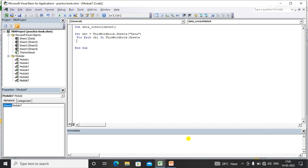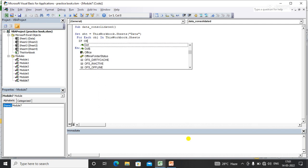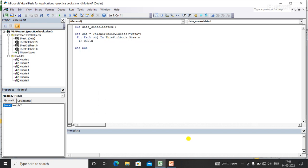Now I'll apply an If condition: If obj.Name is not equal to Data, then...